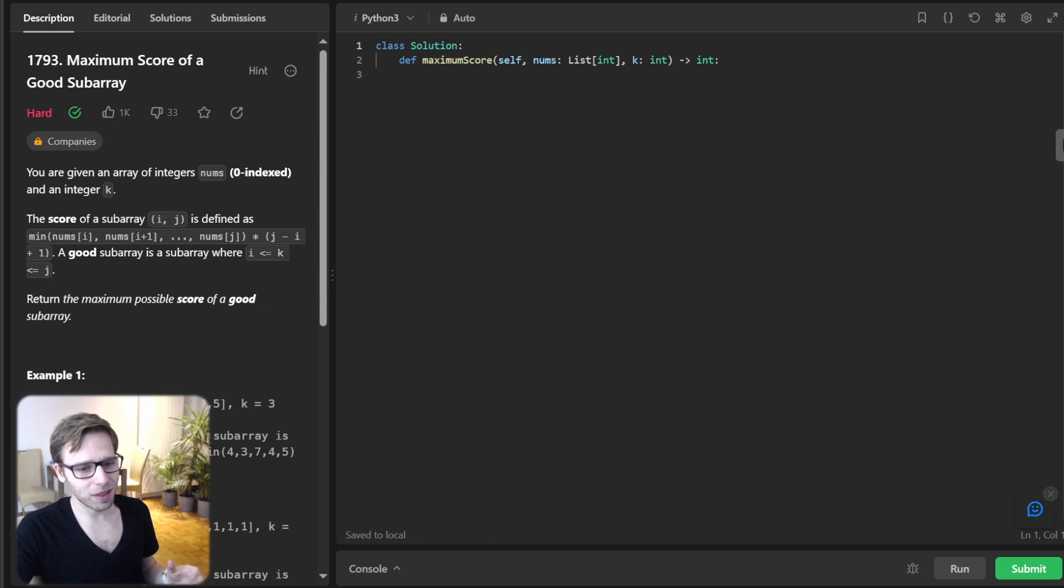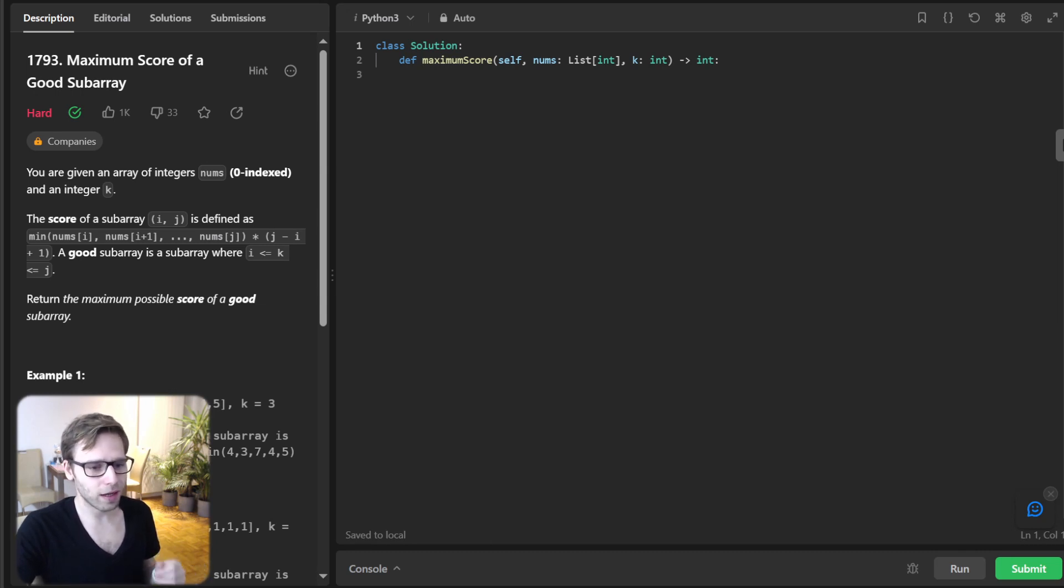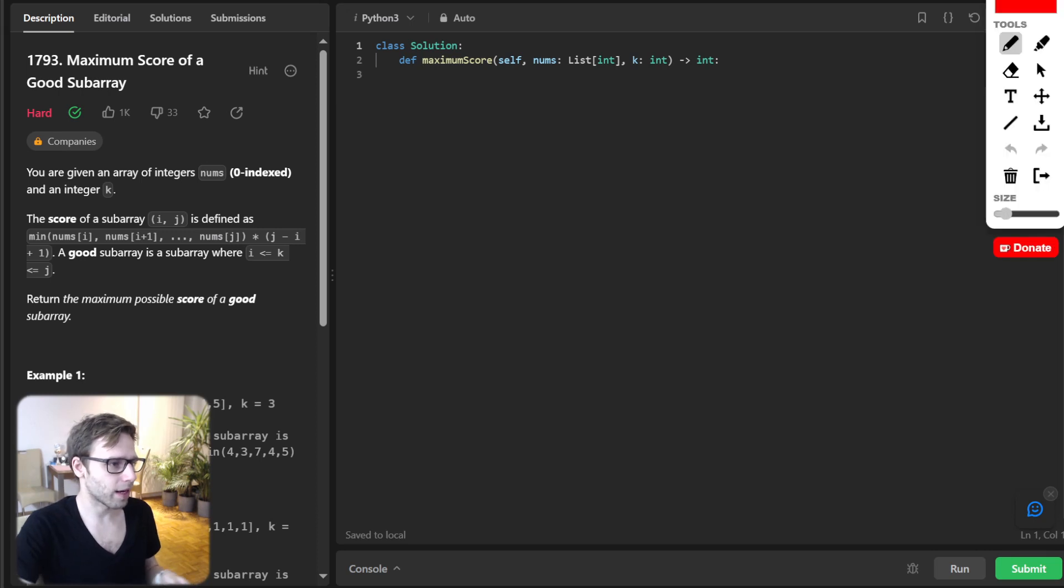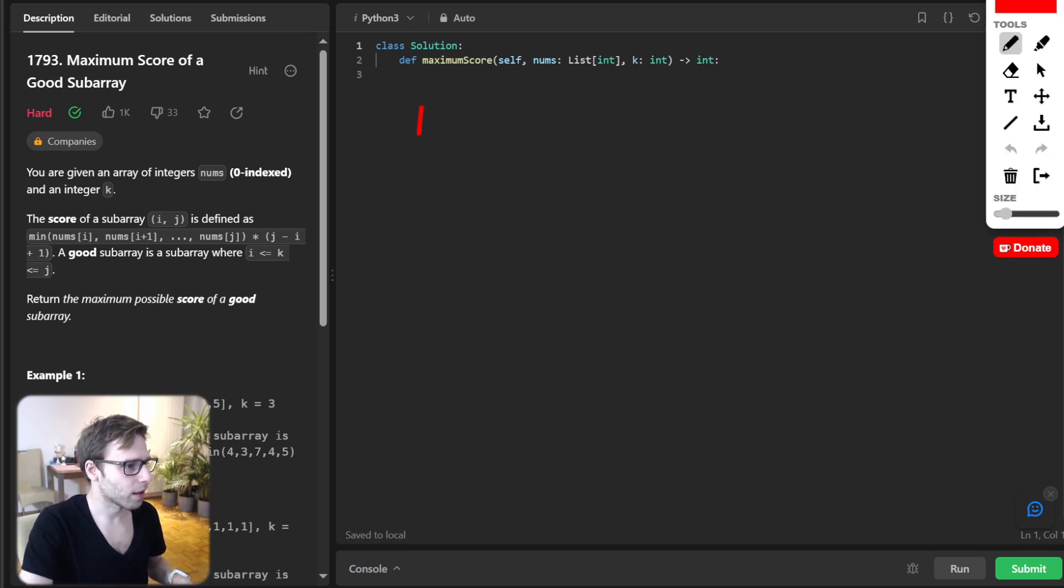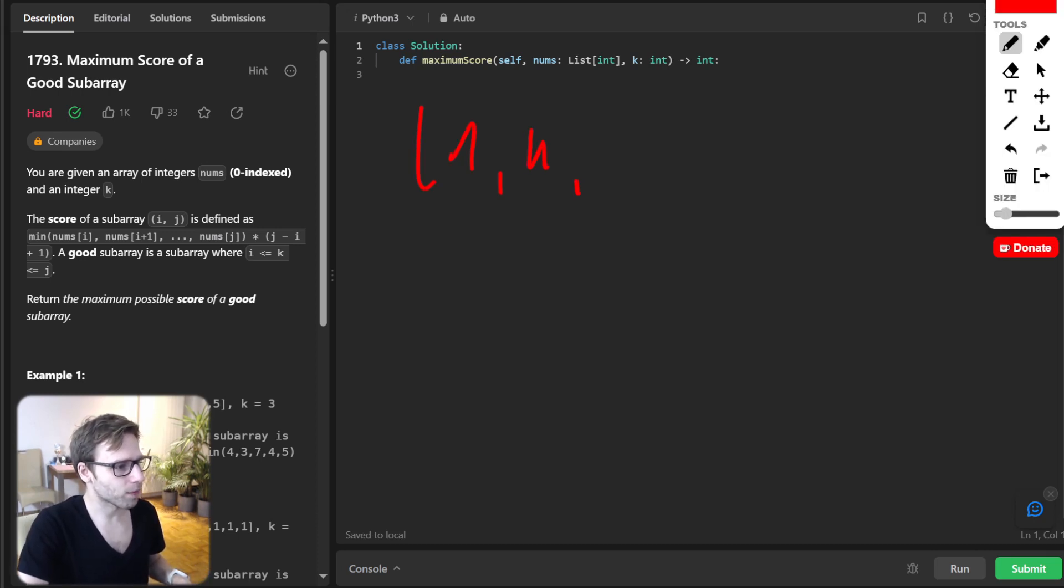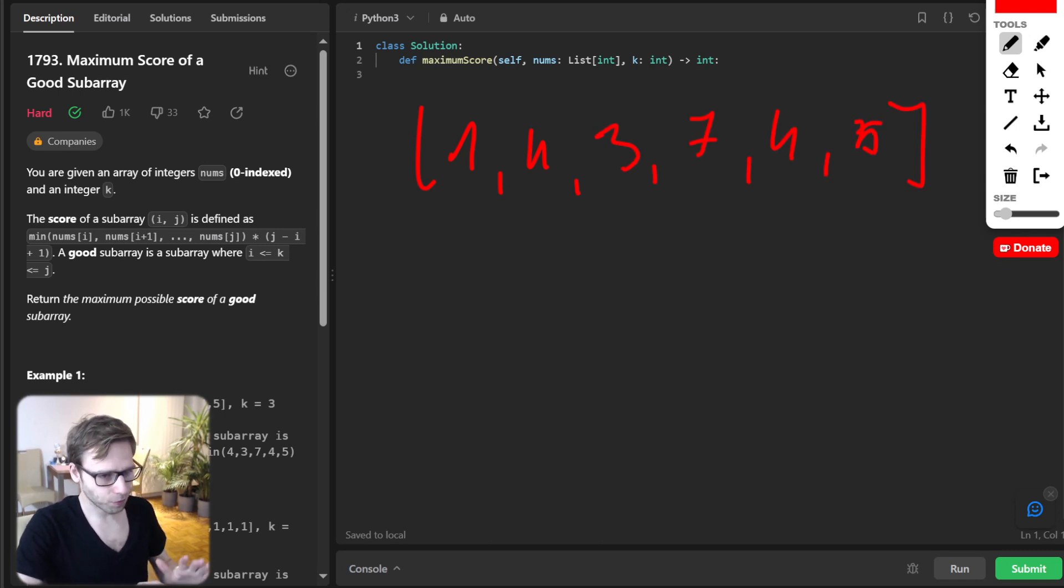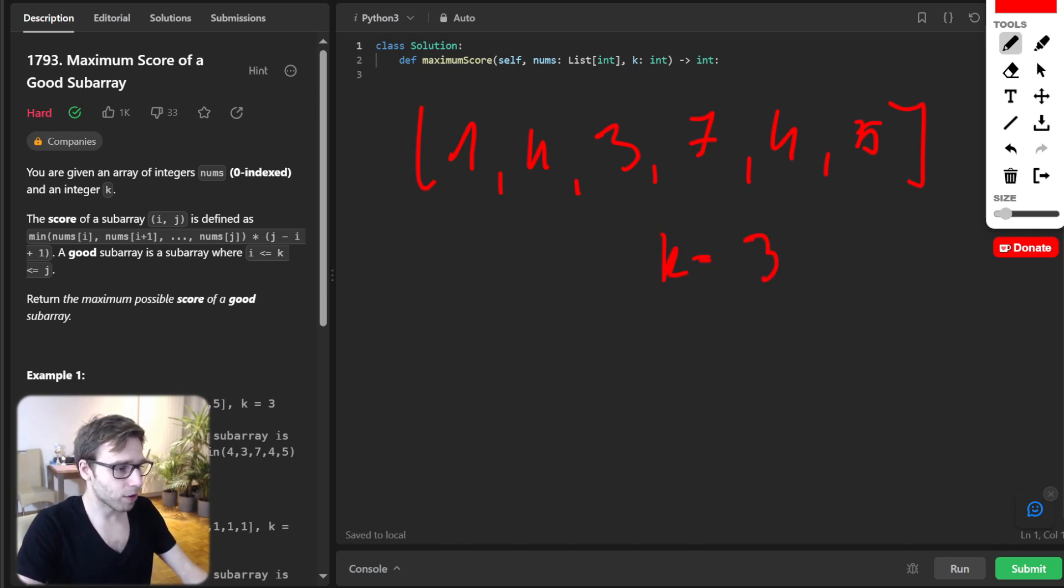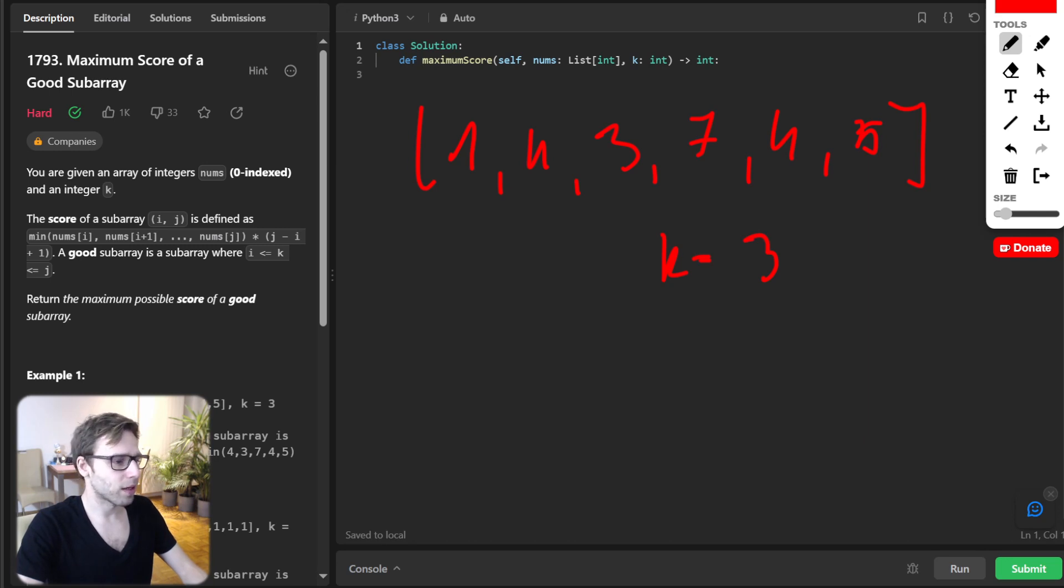To paint a clearer picture, let's work through an example. So let's look at this particular array. It will be 1, 4, 3, 7, 4, 5. And our k will be 3 as our index.